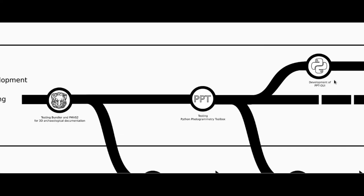And soon we found the Python Photogrammetry Toolbox, a series of Python scripts written by the French researcher Pierre Moulon, which simplified the use of Bundler and PMVS2 through just some terminal commands. Before, the process was longer and complicated.